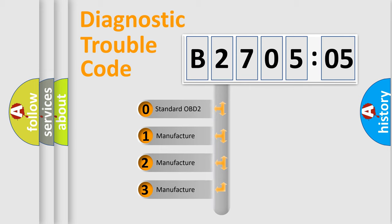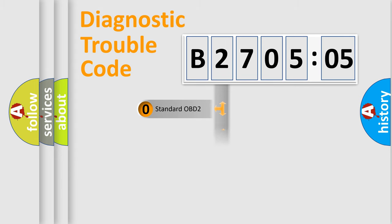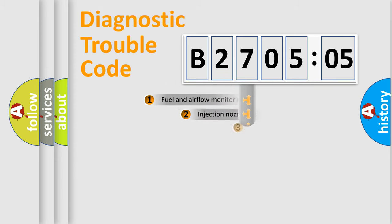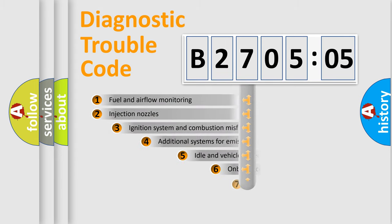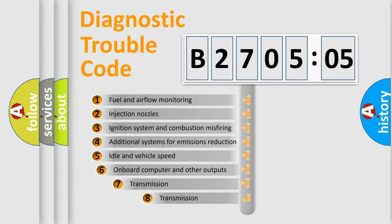If the second character is expressed as zero, it is a standardized error. In the case of numbers 1, 2, or 3, it is a more specific expression of the car-specific error.